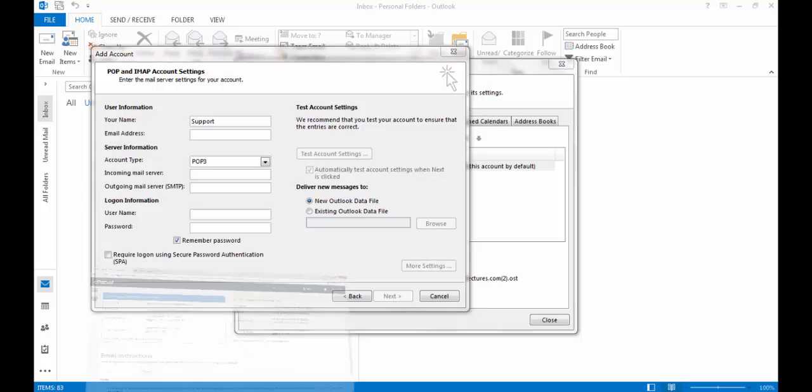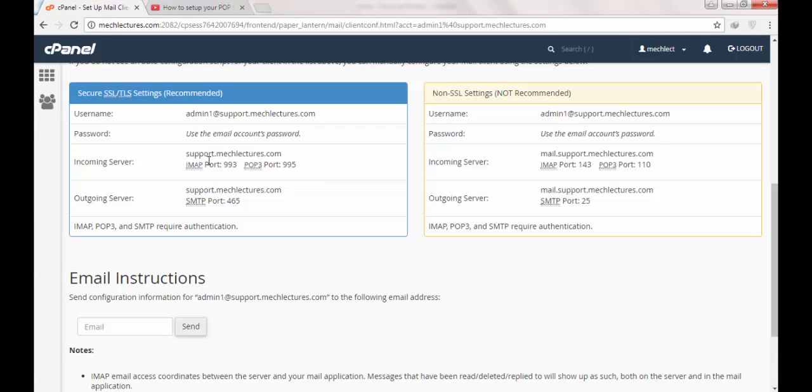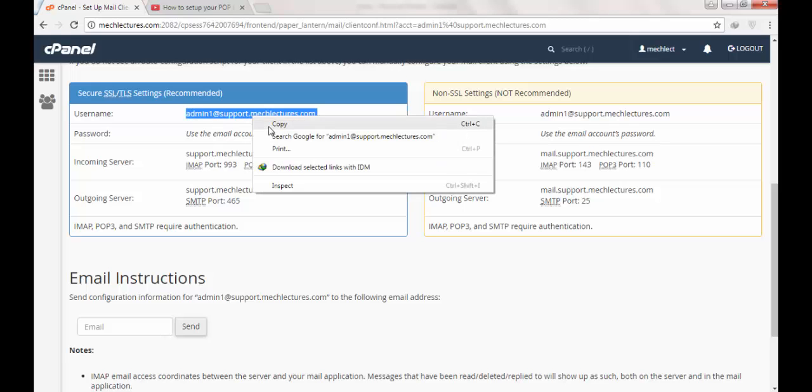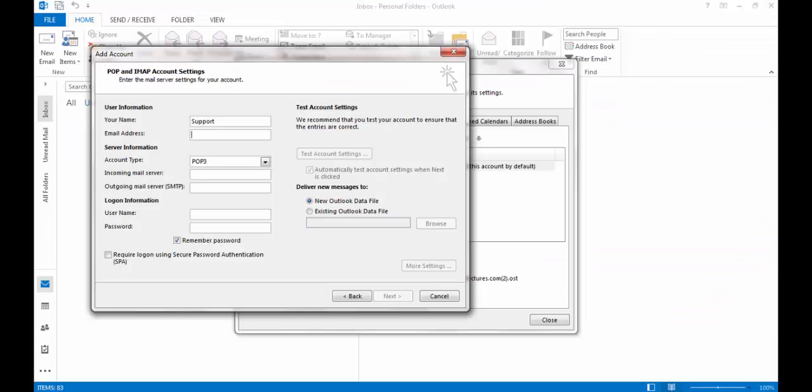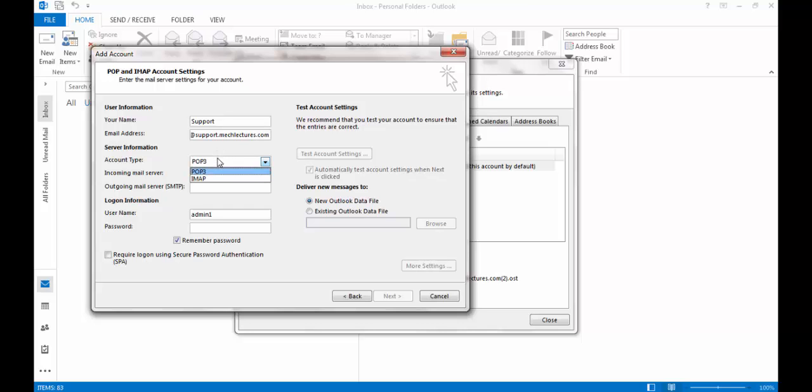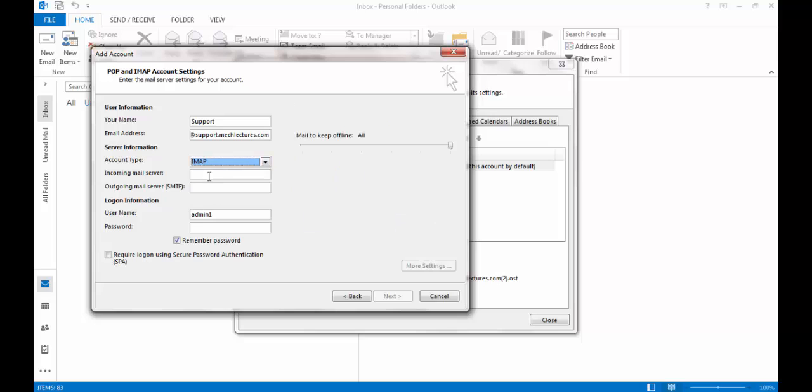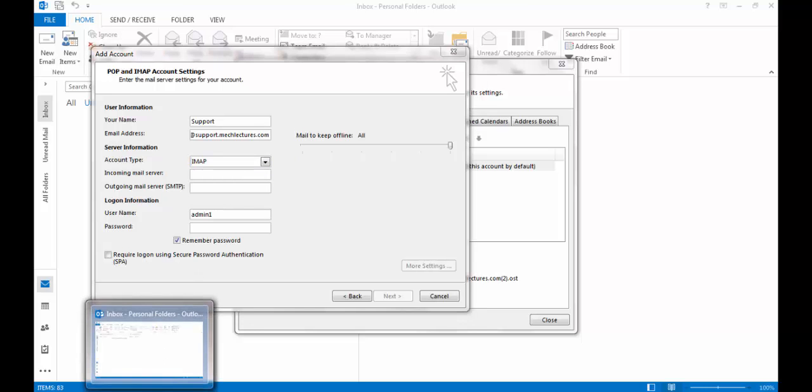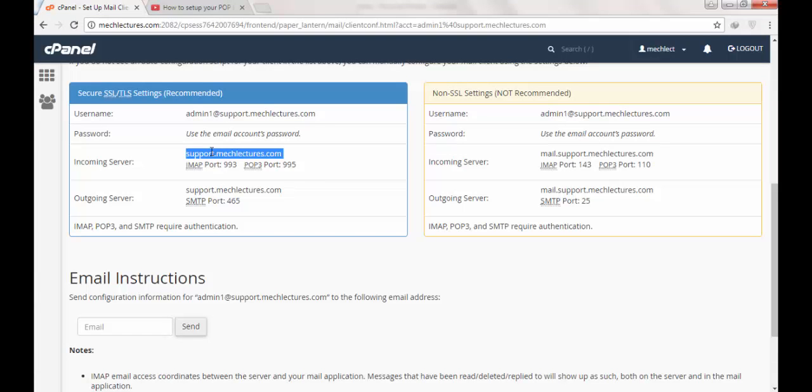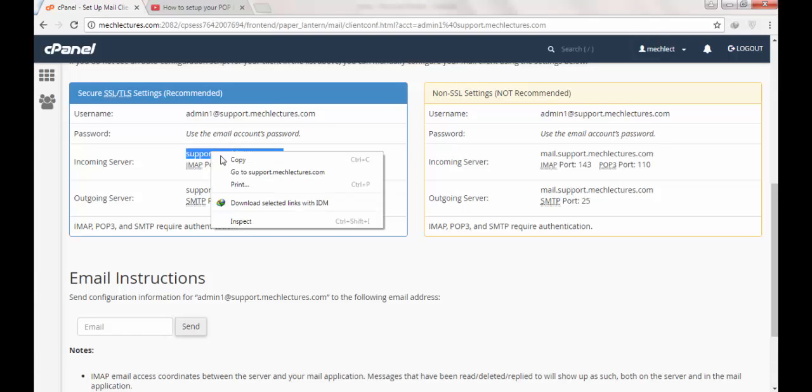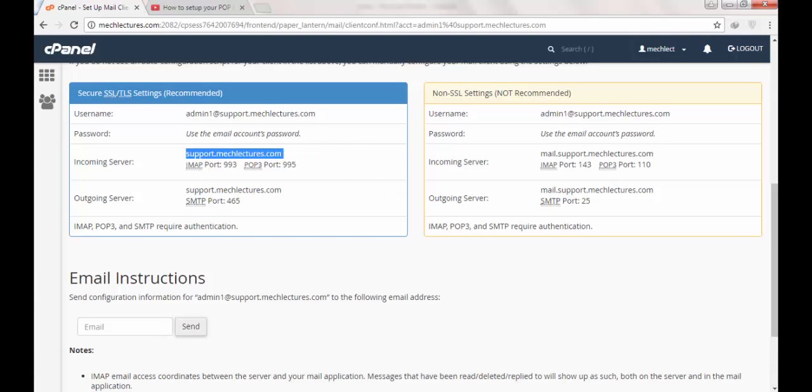The email address is admin1@support.mclectures.com. We will be using IMAP in this tutorial. The incoming server is support.mclectures.com.